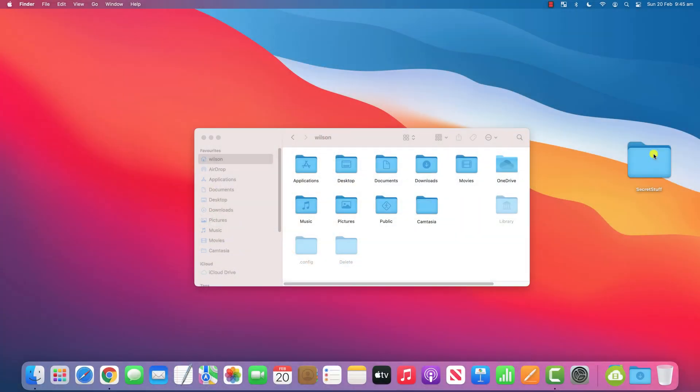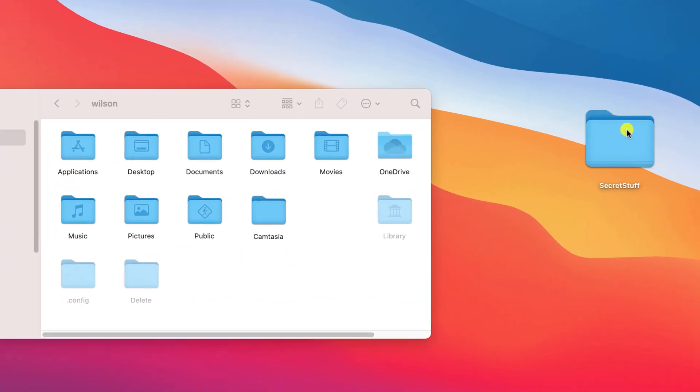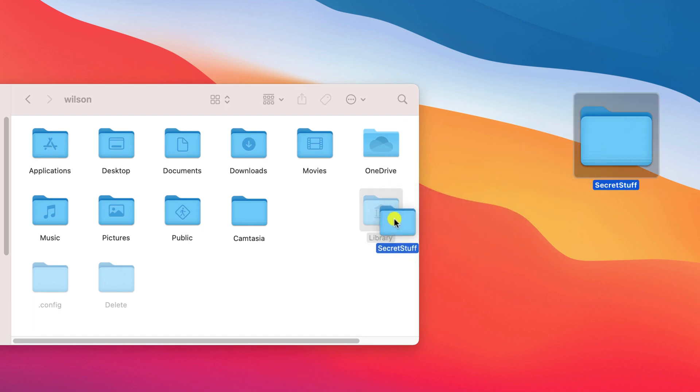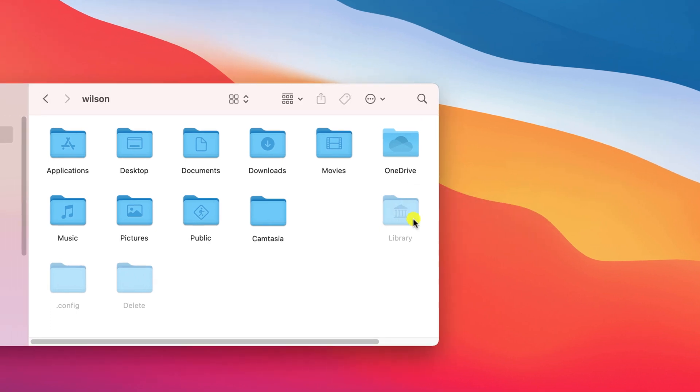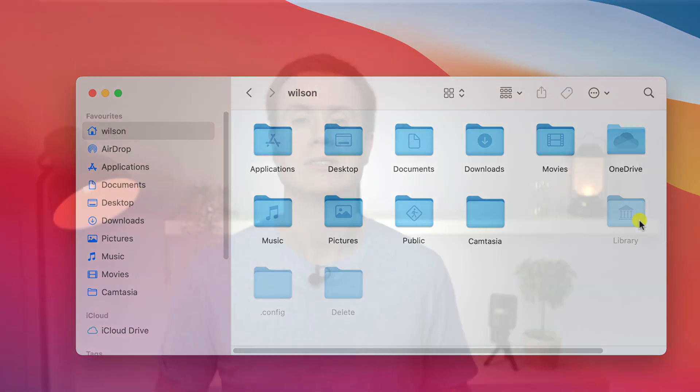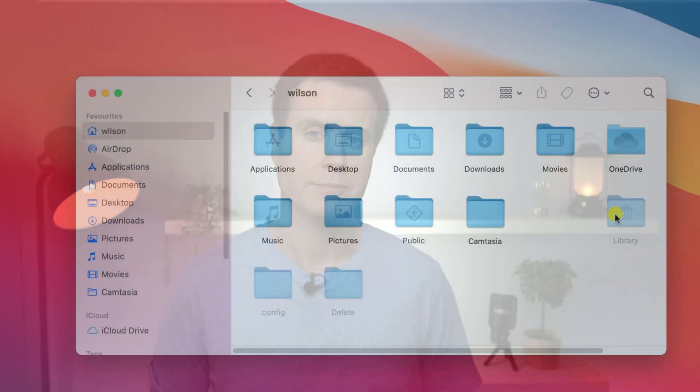By far the easiest way to hide a file or folder is to move it to the library folder. The library folder lives under your users folder along with documents, pictures and downloads. The only difference is that you can't see your library folder because it is hidden by Mac OS.